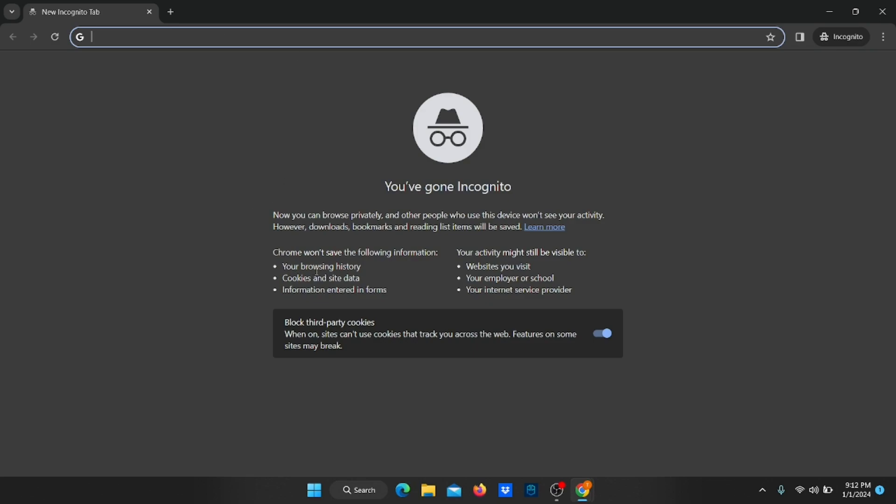Incognito mode can be super convenient, but as we said, it's not really private. While it's true that anyone using the device won't be able to view your history, your browsing can still be viewed by outside eyes like ISPs, websites, and school or company networks.